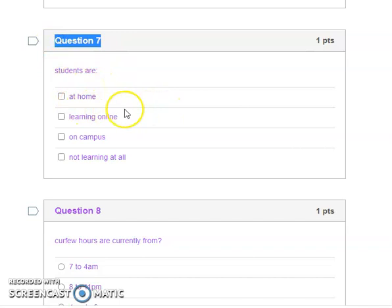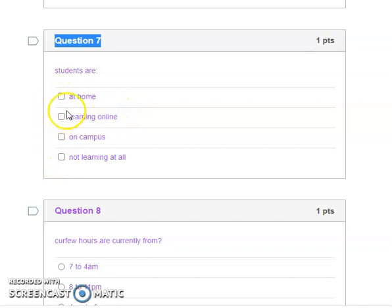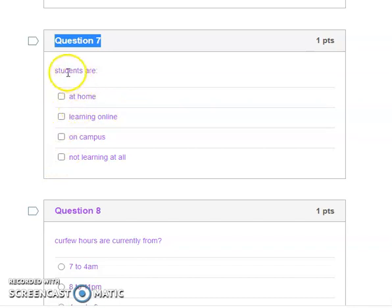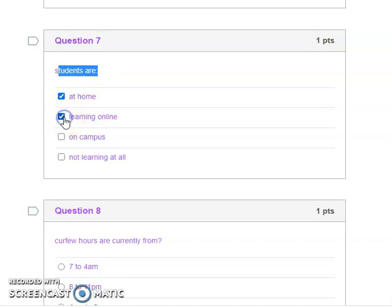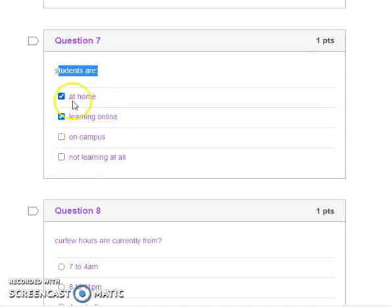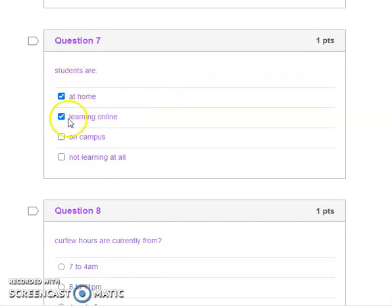Question seven is a multiple answer question. How will you notice? This table here on the side has boxes instead of circles. That means you are determining if students are at home, learning at home, on campus, or not learning at all. These two are the important ones, and you see they are multiple answers with checkmarks.